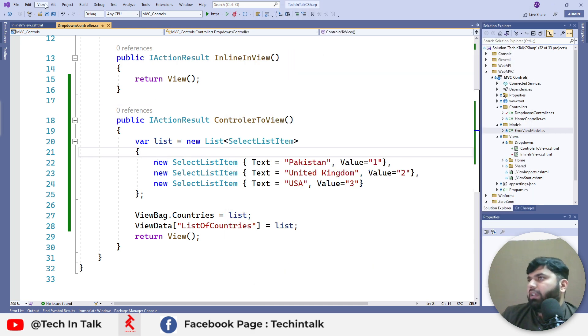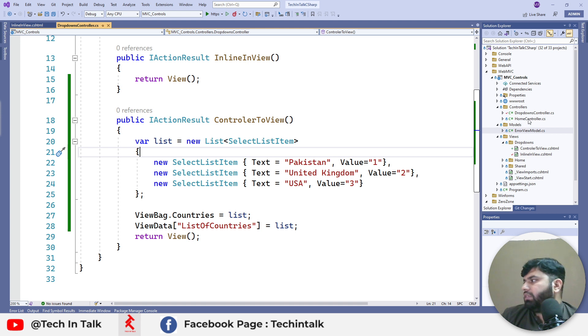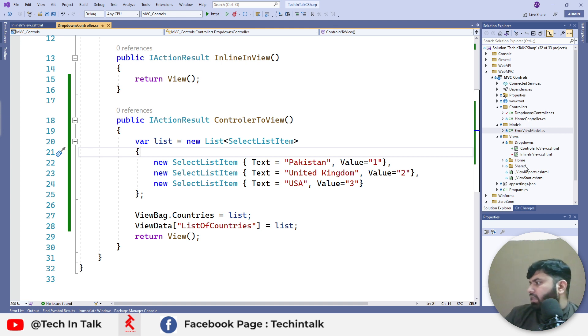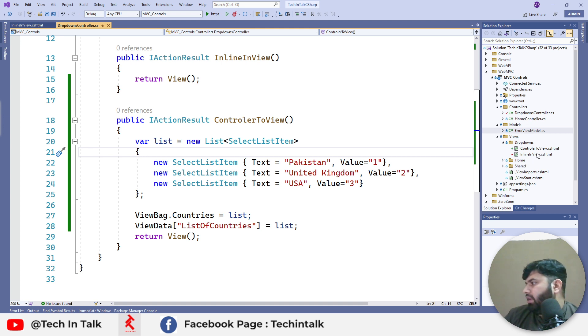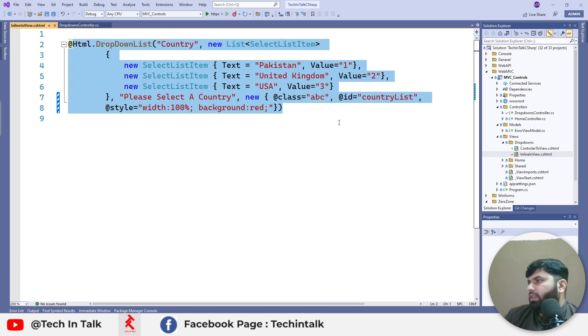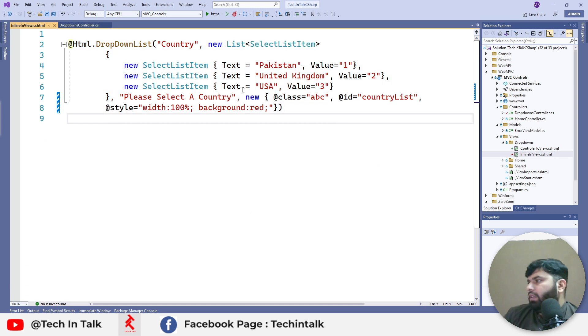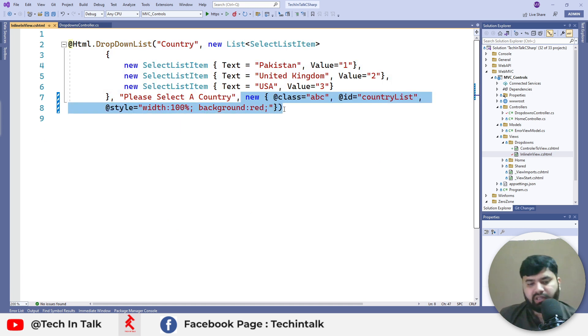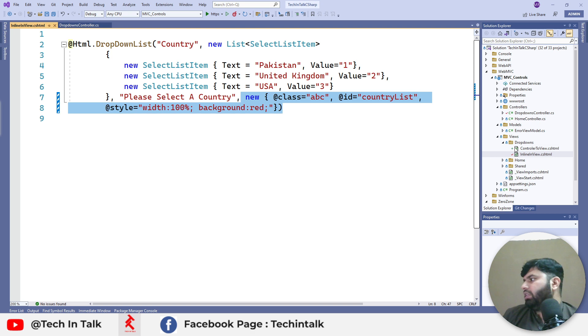We can again override this by using the same approach that we did last time. Let me quickly open the UI. We can assign these styles to the new list as well.